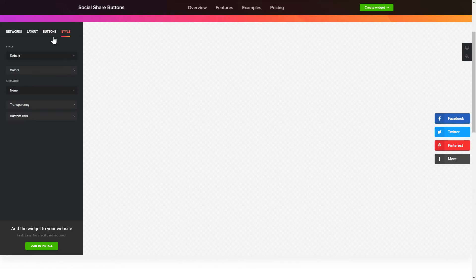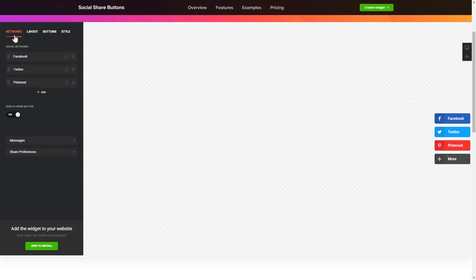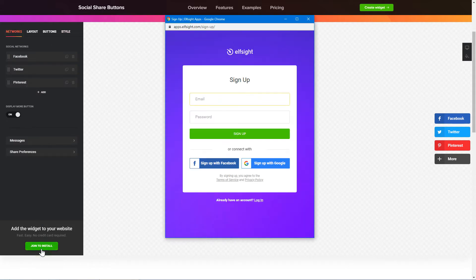Also, you can check other settings to adjust layout, size, colors and fonts. Click Join to install to add the widget to your website.